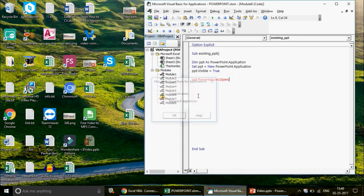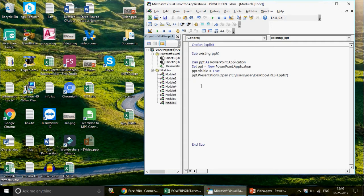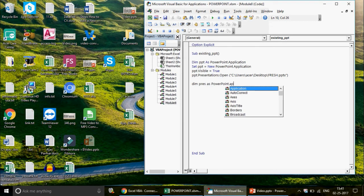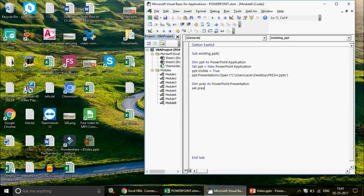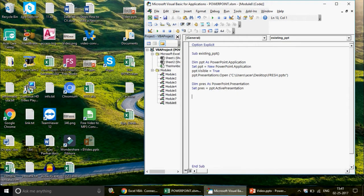This ensures your presentation will be opened and you can work on it. Next, count how many slides the presentation has. But first, activate your presentation. After the PowerPoint application object, define the presentation: Dim myPresentation As PowerPoint.Presentation, then set it to ppt.ActivePresentation. This becomes your active presentation.